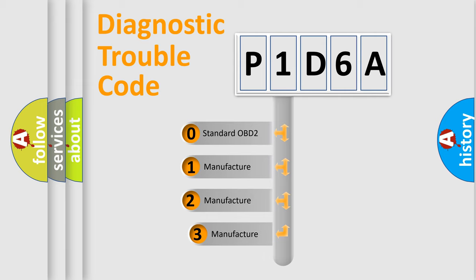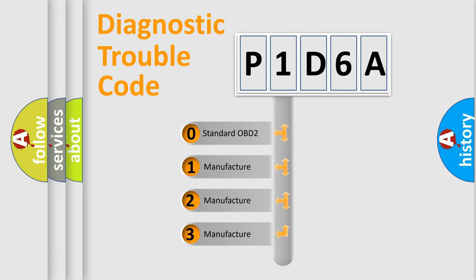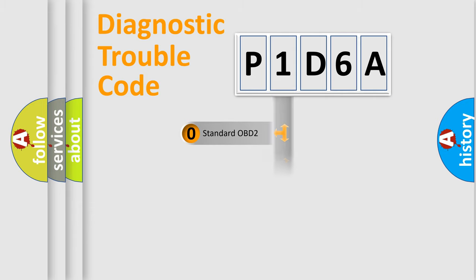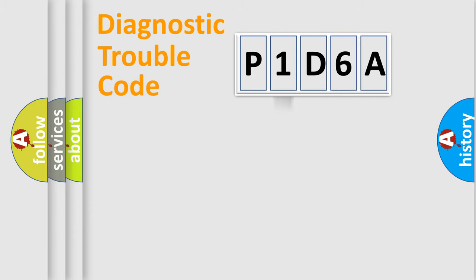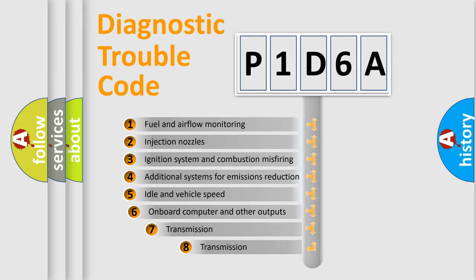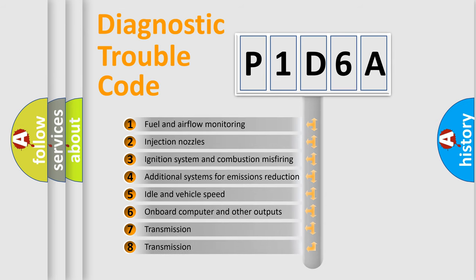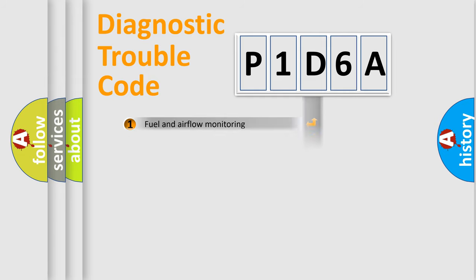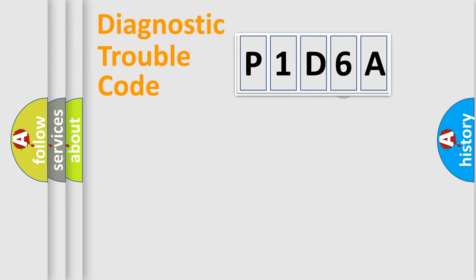If the second character is expressed as zero, it is a standardized error. In the case of numbers 1, 2, or 3, it is a manufacturer-specific error. The third character specifies a subset of errors. The distribution shown is valid only for the standardized DTC code.